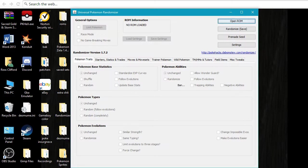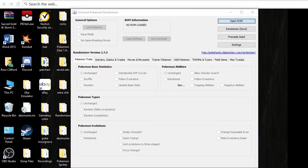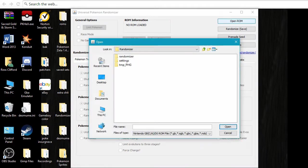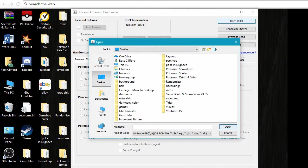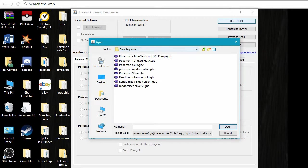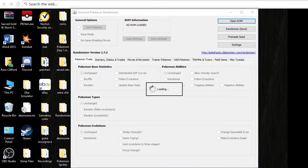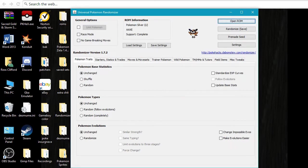So here we have it open. I'm going to go here, open ROM. Let's see, I've got a number of different games, but for this we're going to do Pokemon Silver since that's the LP that I'm currently doing.